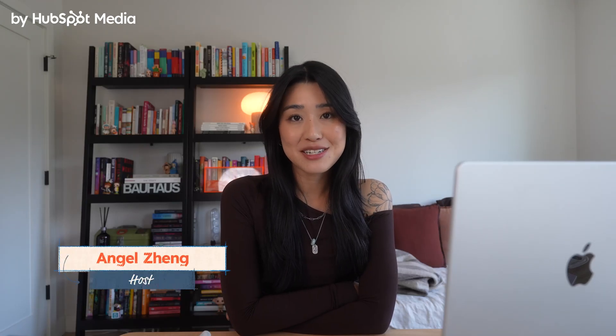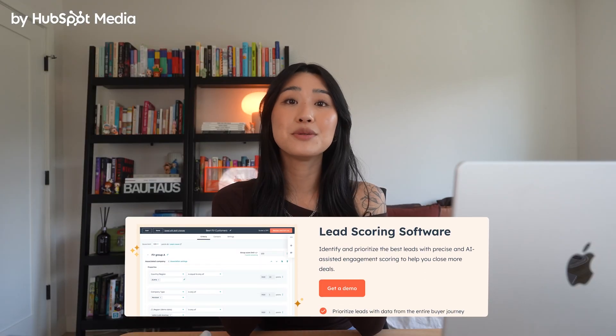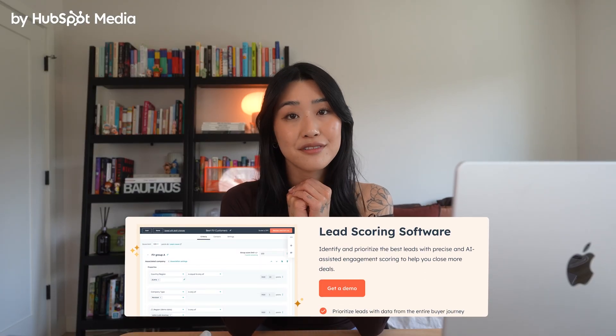Are you struggling to figure out which leads to focus on and how to convert them faster? Hi, I'm Angel, a marketing specialist working in tech. In this video, I'm going to show you how to master lead scoring and prioritization within HubSpot. We're going to go over how to set up smart and effective scoring rules and then how to integrate those scores into your marketing strategy. If you want to follow along, you can use the link in the description to get HubSpot for free.